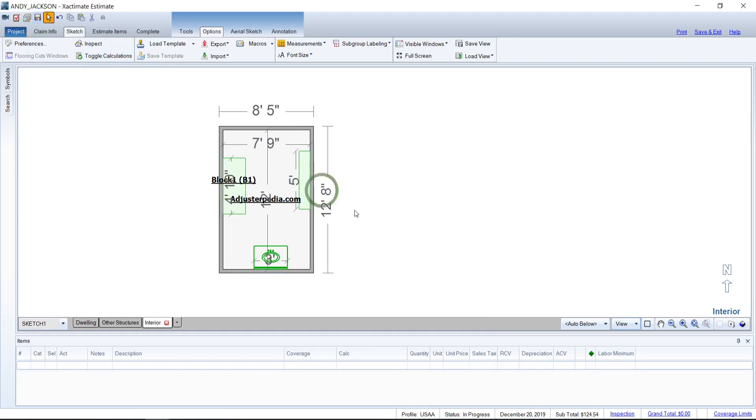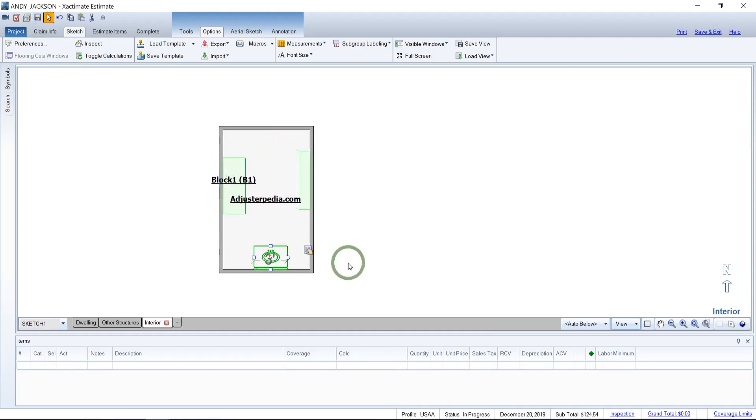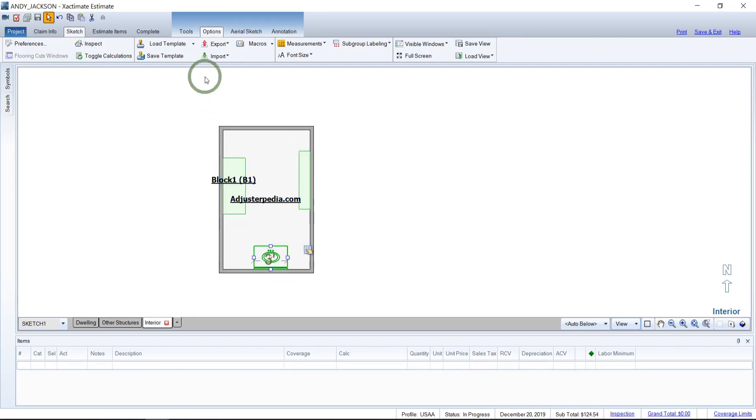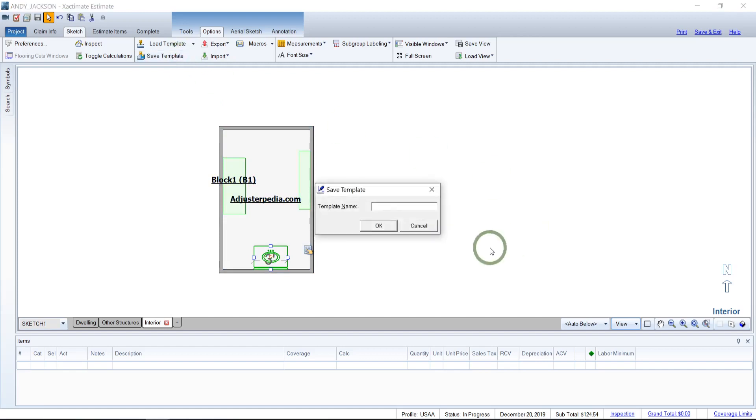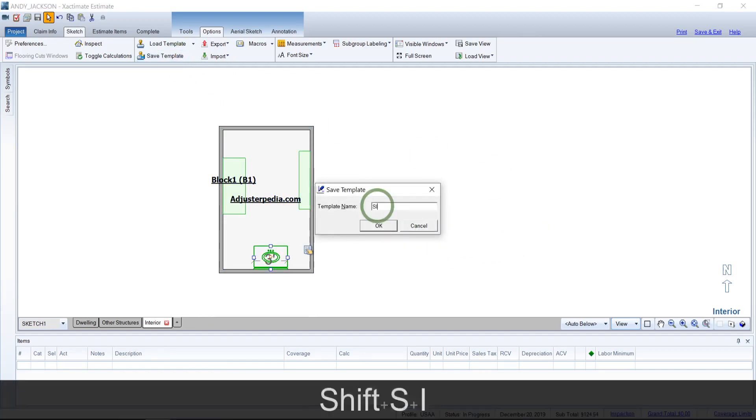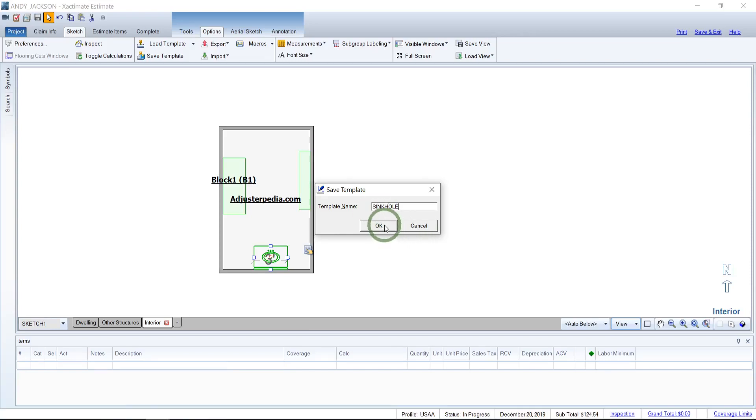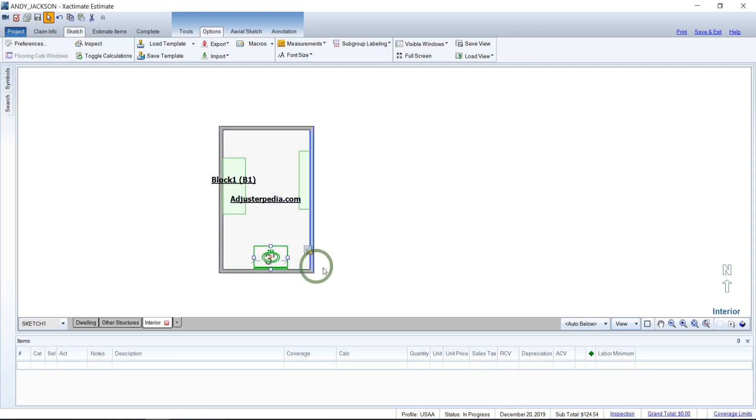We want to add that particular property. Well, what we can do as opposed to using it that way and always having to change it, if we know we want to use something a lot, we simply highlight the thing we want to save. In this case, it's the sink. We can save that template. So we come up to save template and we can just name this sink with a hole. So we say that way we know that the sink with the hole is included.